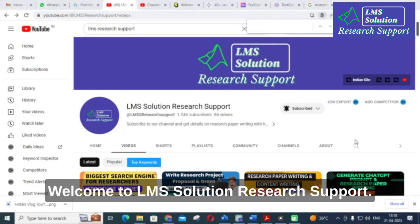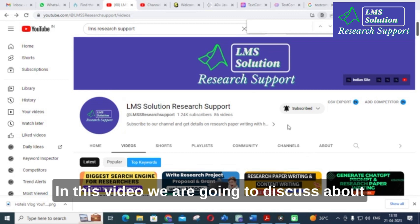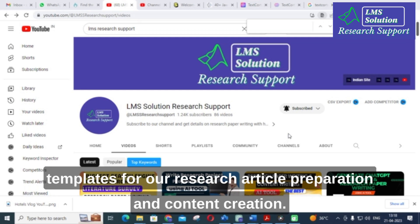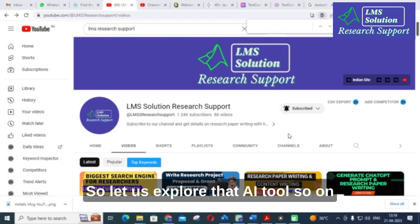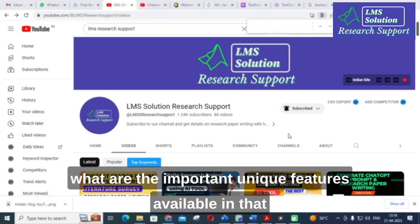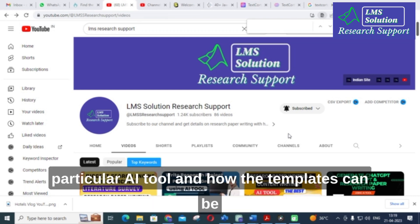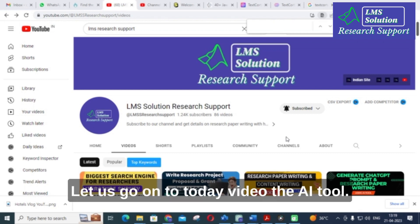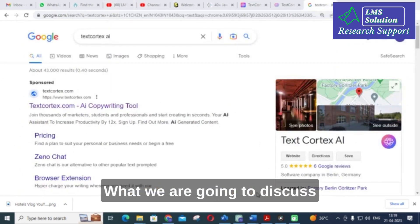Hello friends, welcome to LMS Solution Research Support. In this video we are going to discuss another important AI tool where we can use important templates for research article preparation and content creation. We will explore the unique features available in that AI tool and how the templates can be useful for research article preparation.